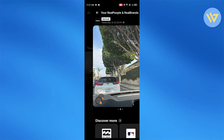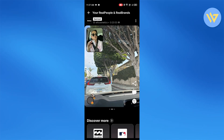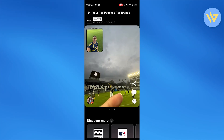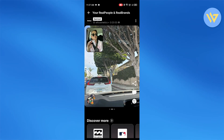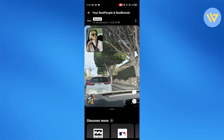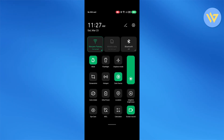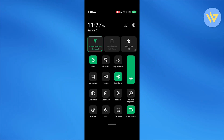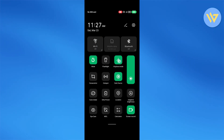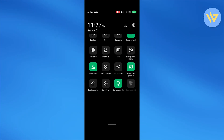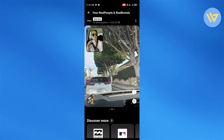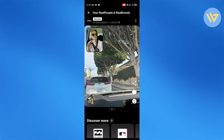So let's say I go onto this specific BeReal and I want to screenshot it. What I'm going to do is head over to my notification panel, turn off my Wi-Fi, and turn on airplane mode. Then I'm simply going to take a screenshot of that photo.